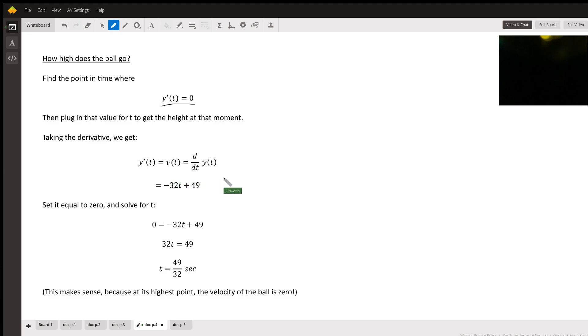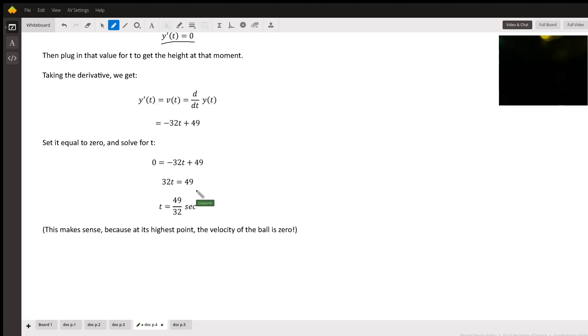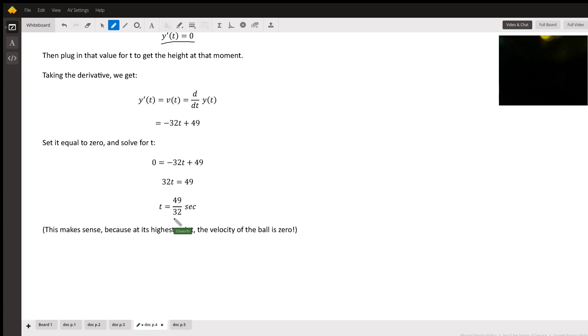Here's the derivative. We differentiate and you get that: negative 32T plus 49. Set it equal to zero and solve for T. That will tell us at what time does the ball reach its maximum height.